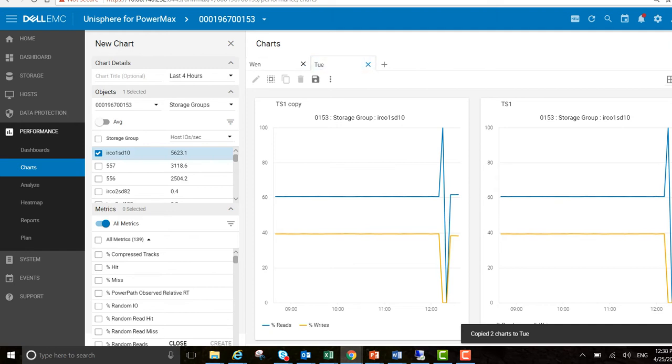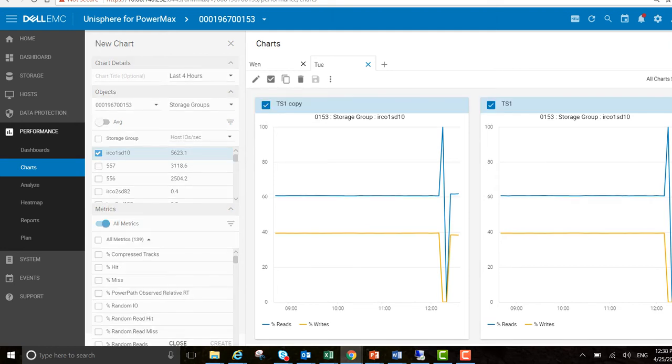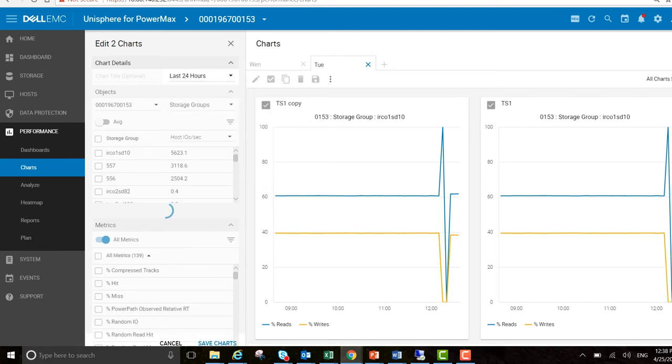Move over to this. You can see that these have been copied over as we required. Select all charts again. I want to edit them. I want to go back further in time here. I just want to go back to the last 24 hours. Hit save charts.